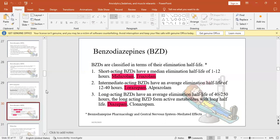Classification by half-life: short acting with half-life 1-12 hours such as midazolam. Intermediate 12-40 hours such as lorazepam. Long-acting more than 40 hours, some references mention up to 150 hours, such as diazepam.